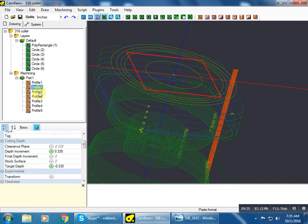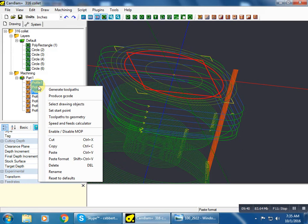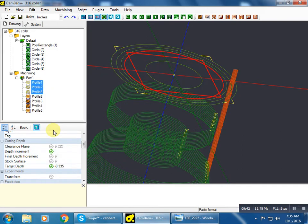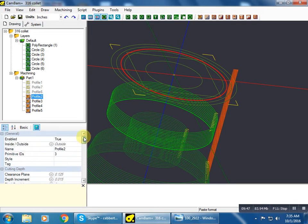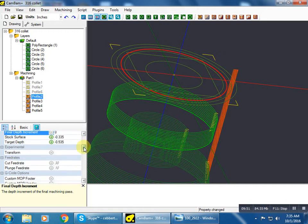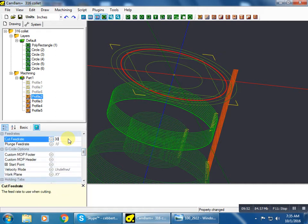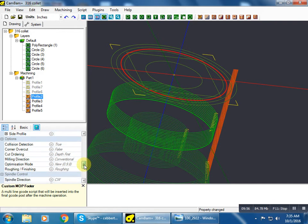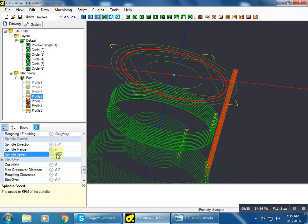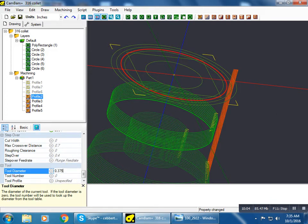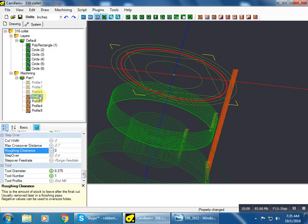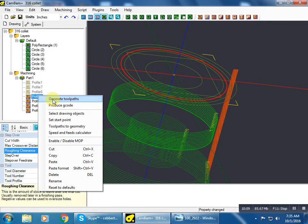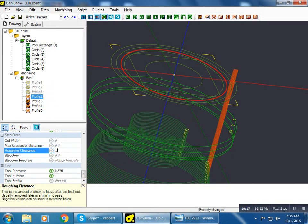So next is, actually we're going to hide those. We're going to do the same thing here. 0.06 is our depth of cut, 12 feed rate, 2854 RPM, 0.375 tool diameter, also tool number one. We're also going to do a roughing pass on that, 0.04 roughing clearance.